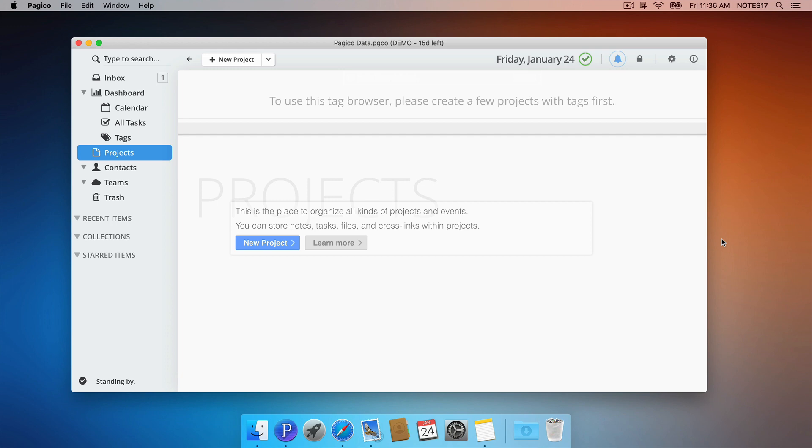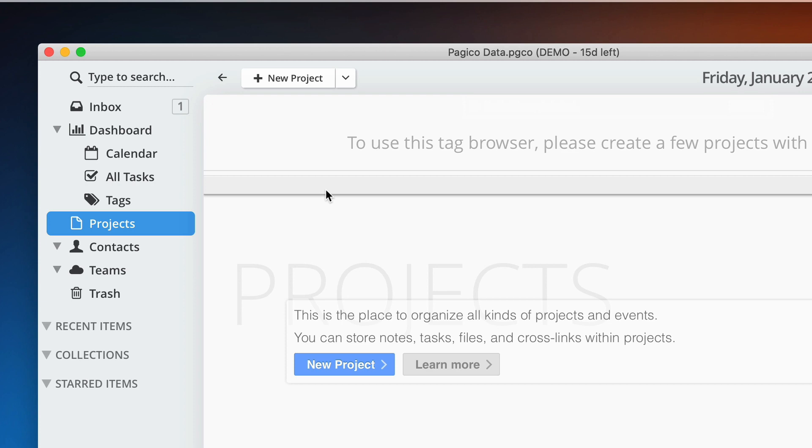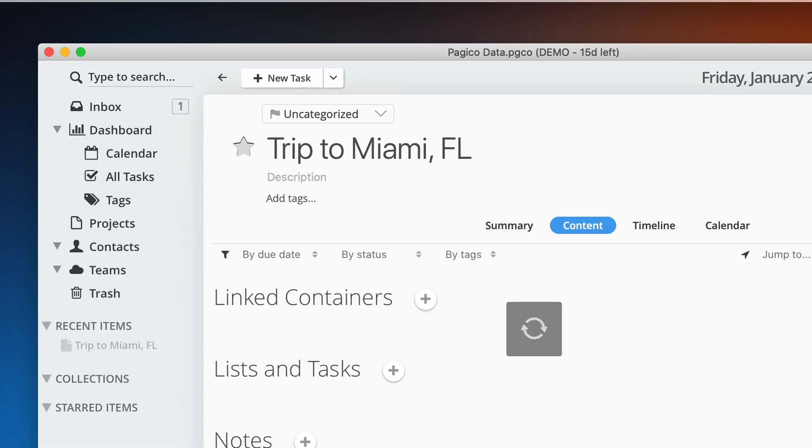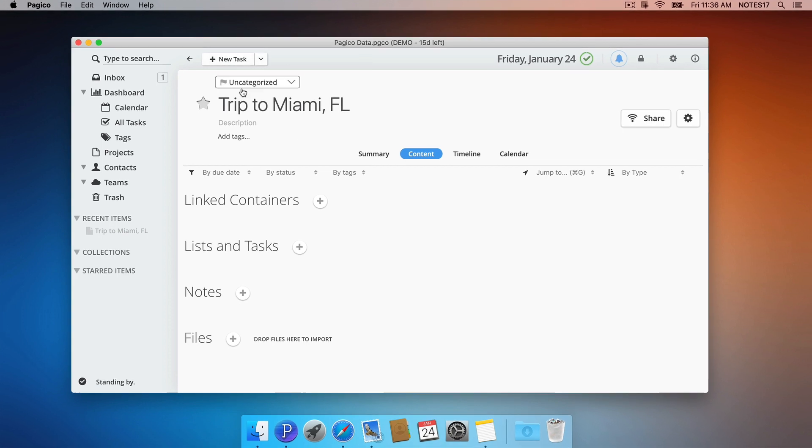For example, I'm currently planning a trip to Miami. Inside a project, we can have any number of lists, tasks, notes or files. For example, I need to set up a to-do list.